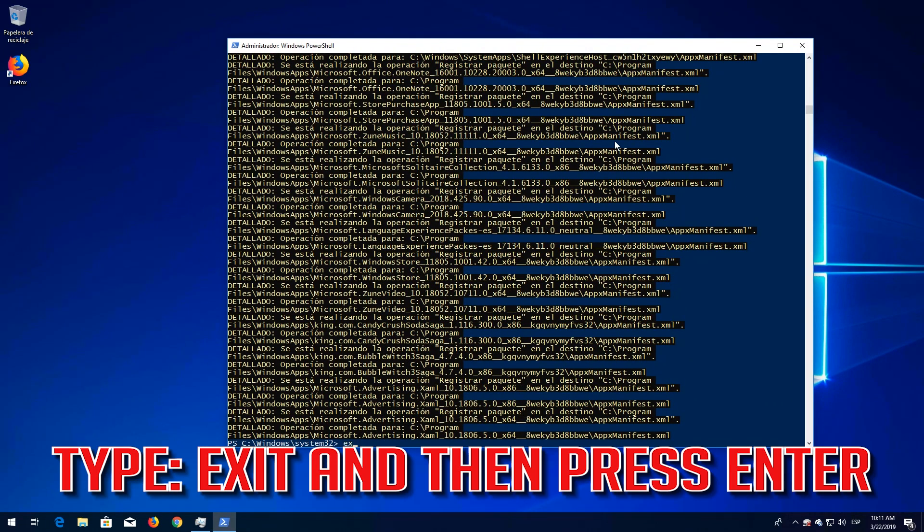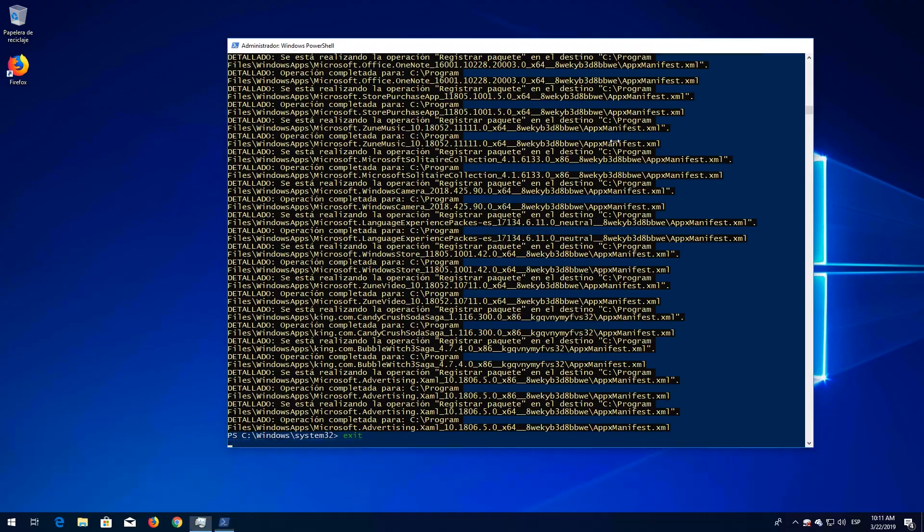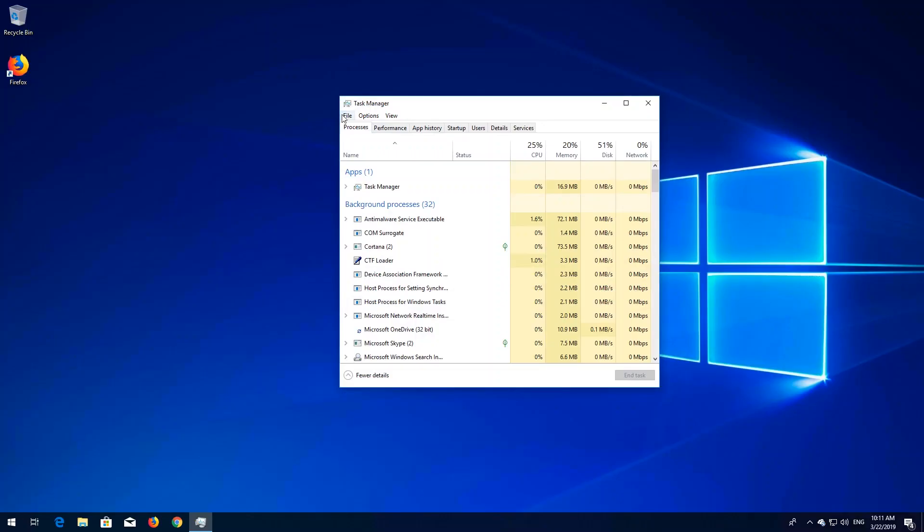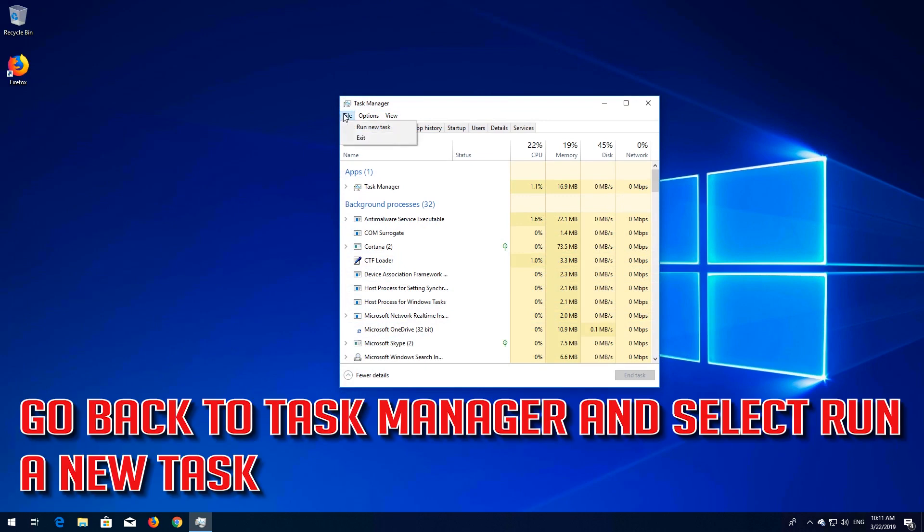Type Exit and then press Enter. If this didn't work, go back to Task Manager and select Run a New Task.